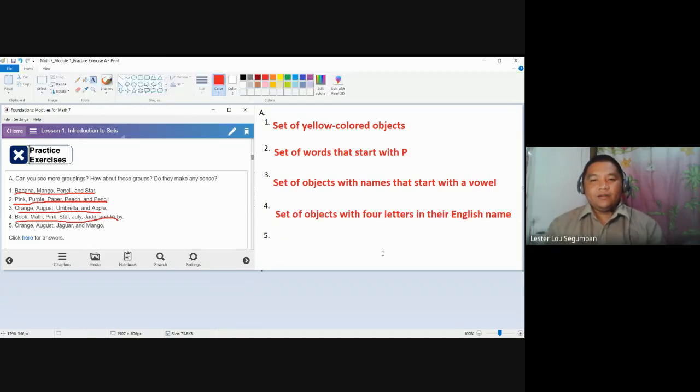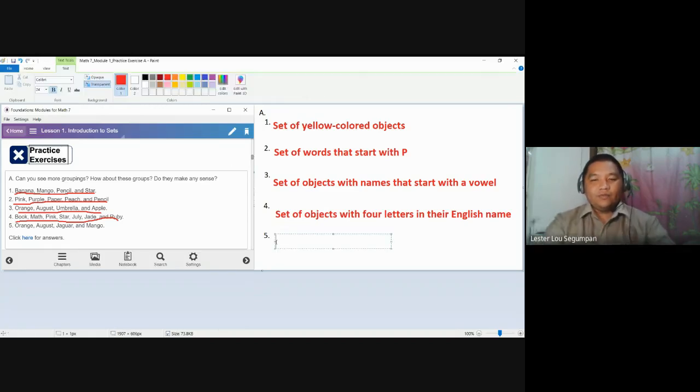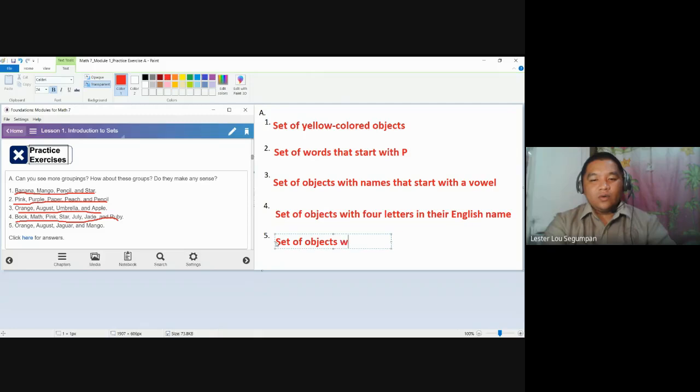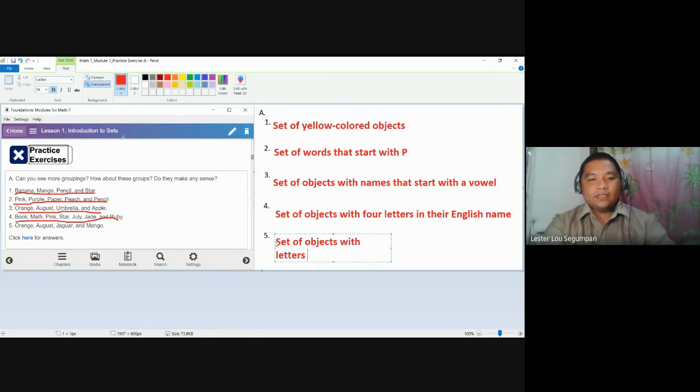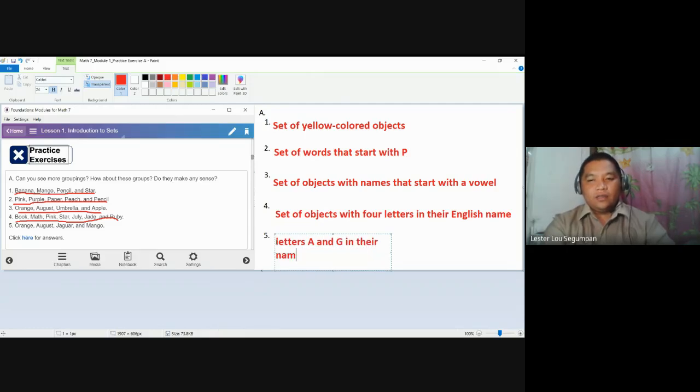And finally, we could also say number five as any set you want. But to make it clear, for us to have the same answers with your key answer, this is a set of objects with letters A and G in their name.